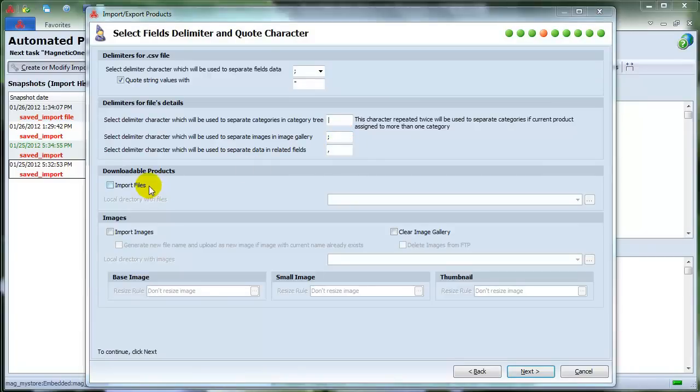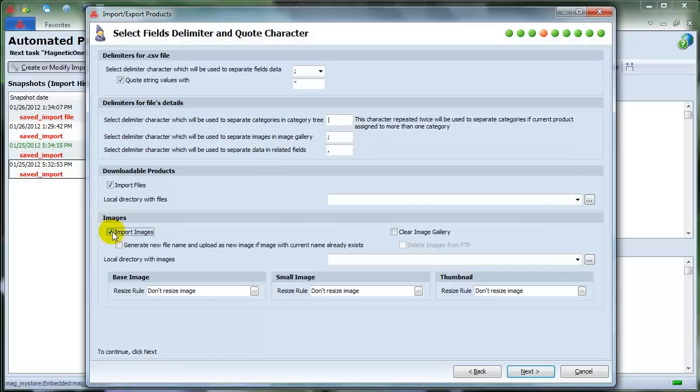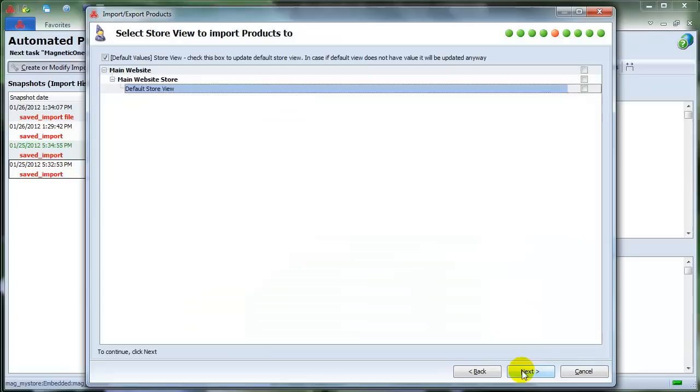Check Import Files if you need to import downloadable products, and choose the file using the Browse button. Check also Import Images if you want to import images. In this case, download the file with a Browse button and mark all the needed settings. Then click Next.